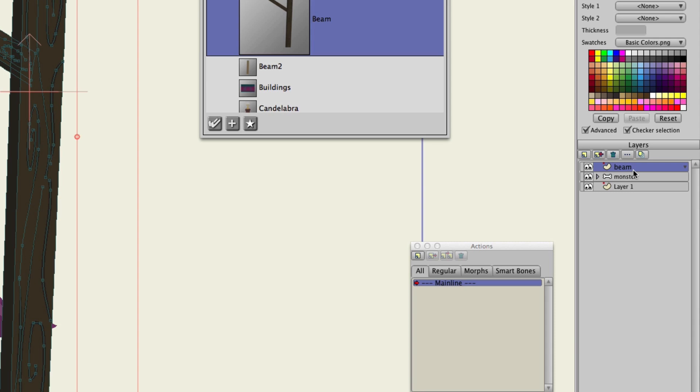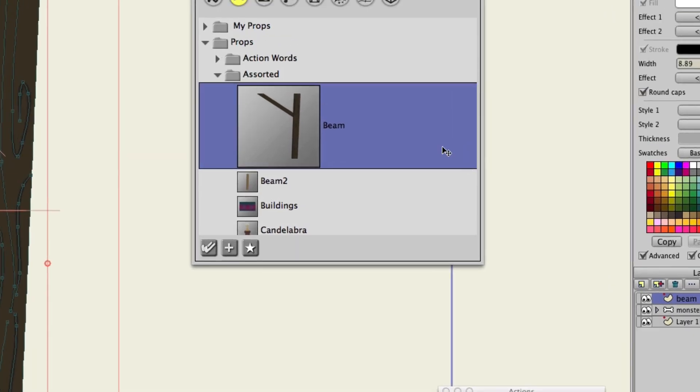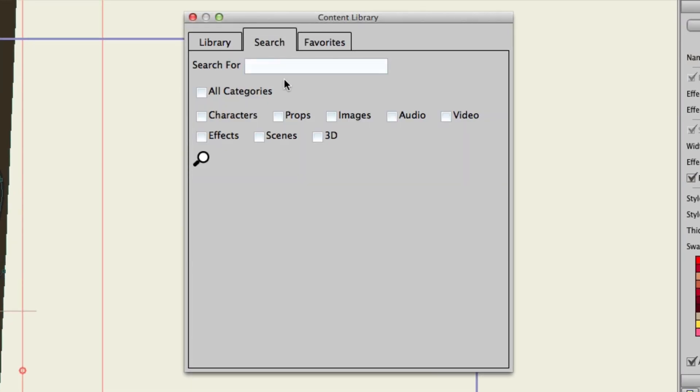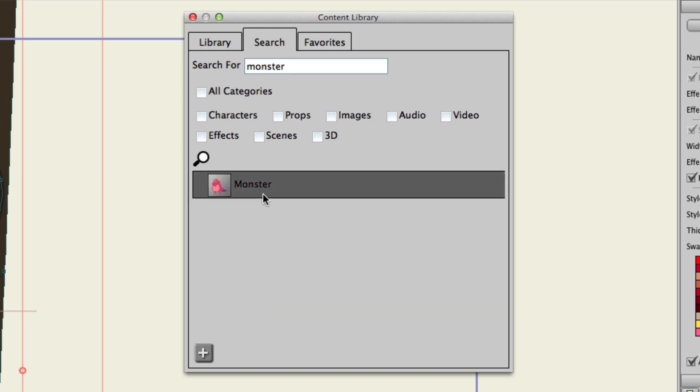And, if you're looking for something specific, you can always go up to the search tab. You could then type in, for instance, monster. Hit search, and you can see the monster then appears right there.